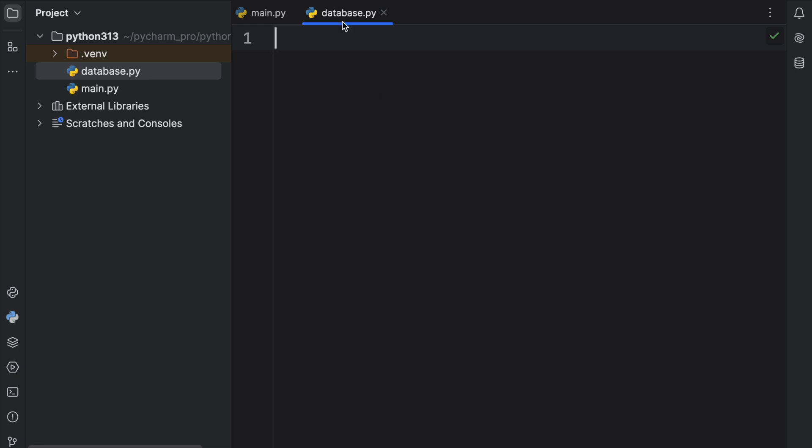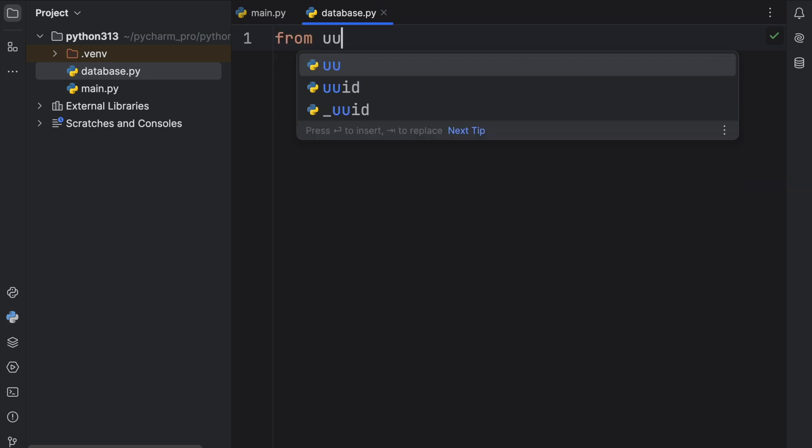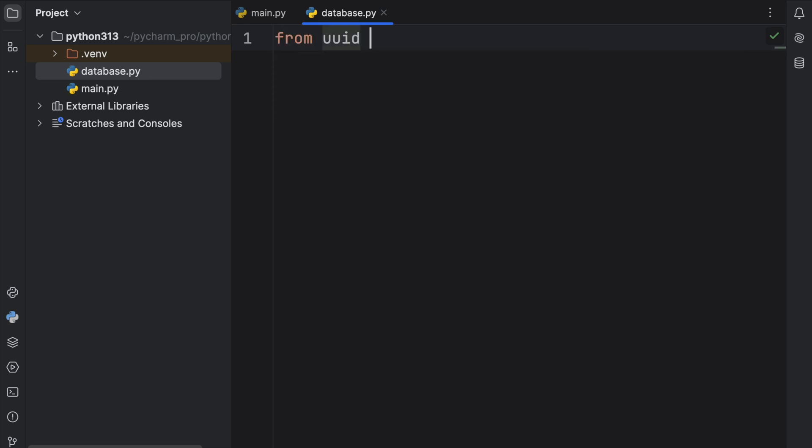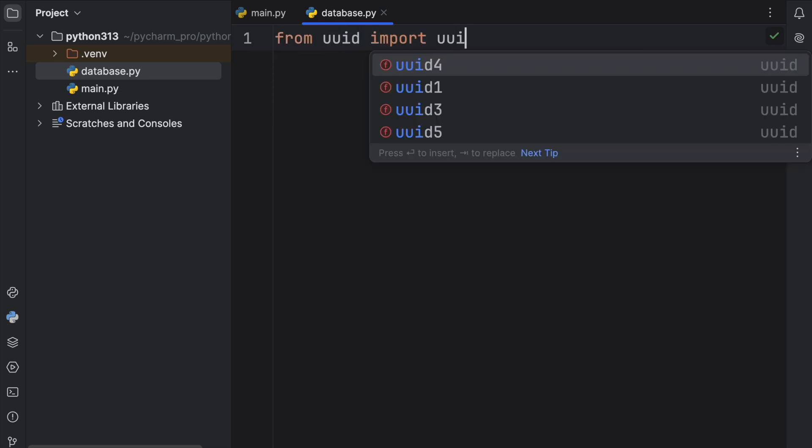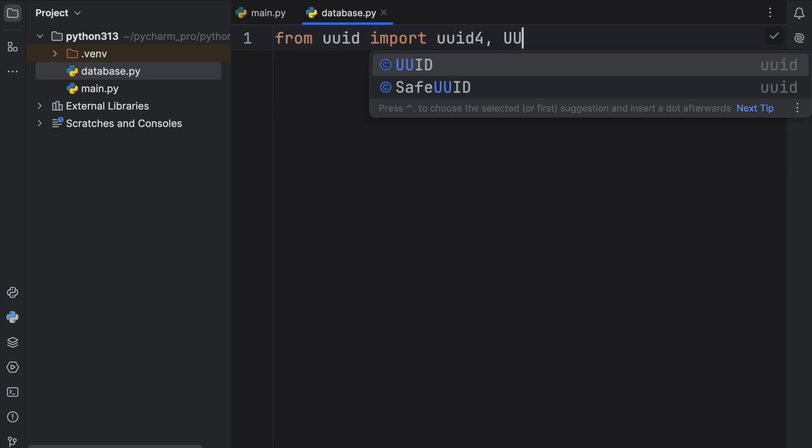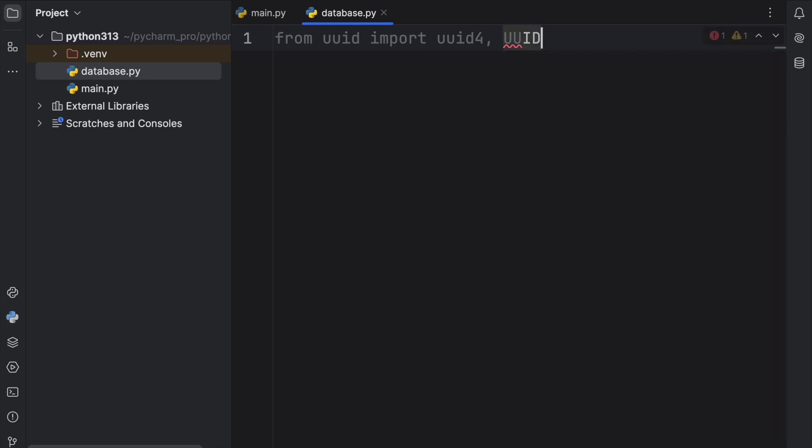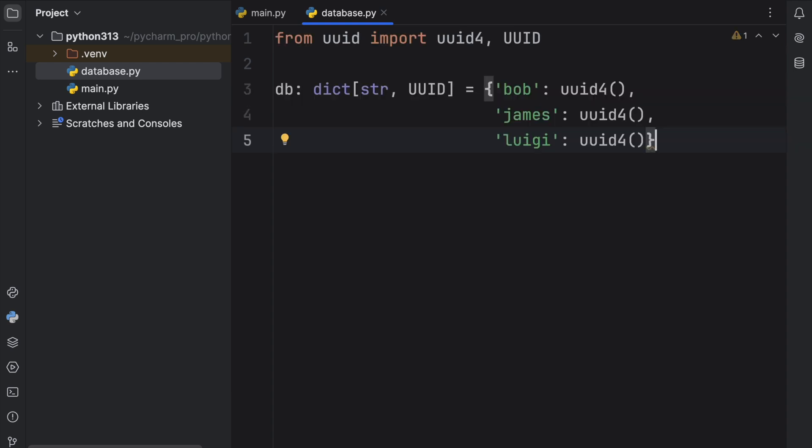To get started I've created a module called database just to demonstrate how useful this decorator actually is. The very first thing we're going to do is import from UUID, UUID4 and UUID because I want to create a sample database that contains users and UUIDs. Since this part's not important I'm just going to paste it in, but what we have here is a database of type dictionary of string to UUID.